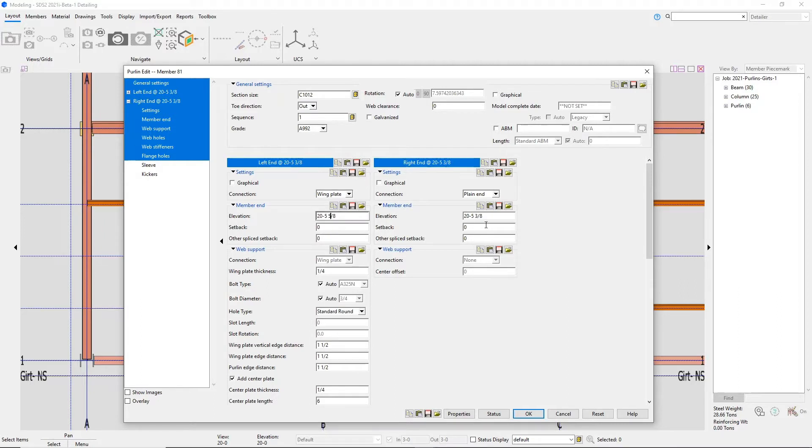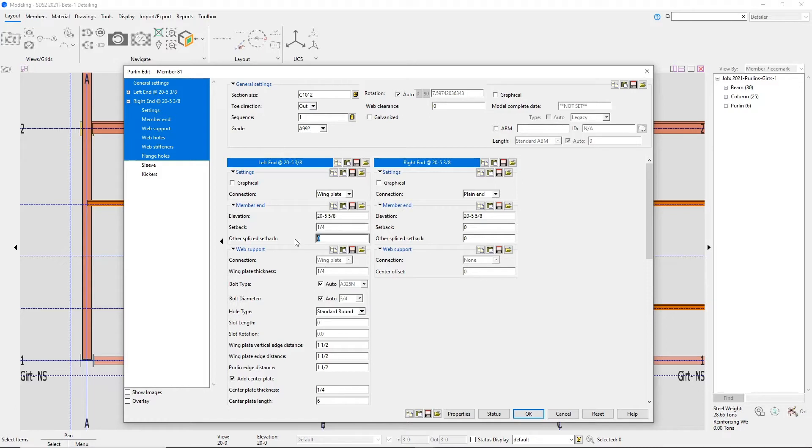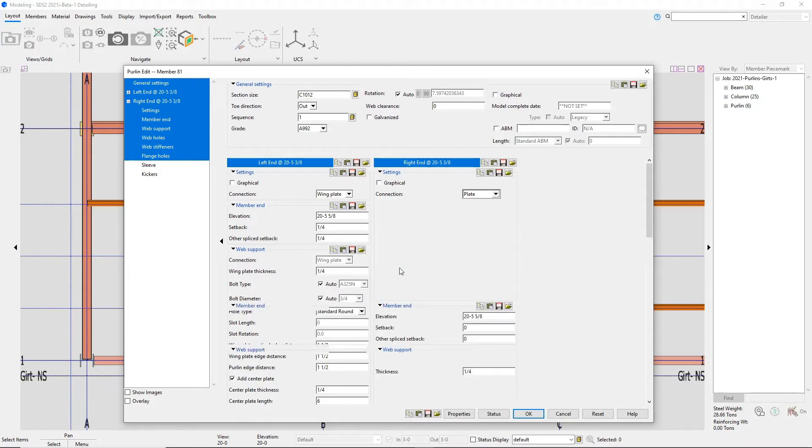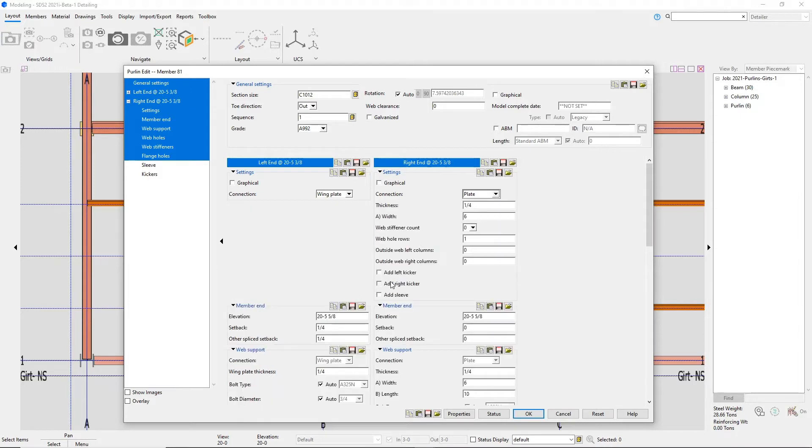On the left end, I'm going to add in a wing plate. Since the purlins do exactly what we tell them to do, I'm going to bump up my elevation a quarter inch to clear the weld. Then I'm going to set back a quarter inch on my wing plate material and set back from the other purlin.